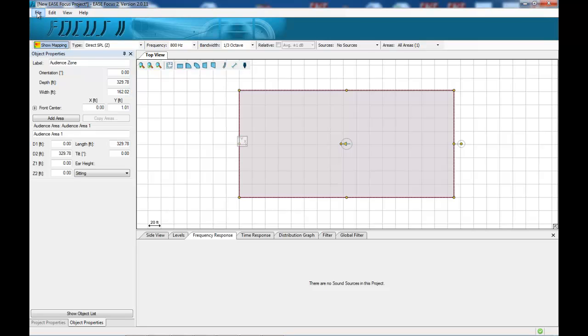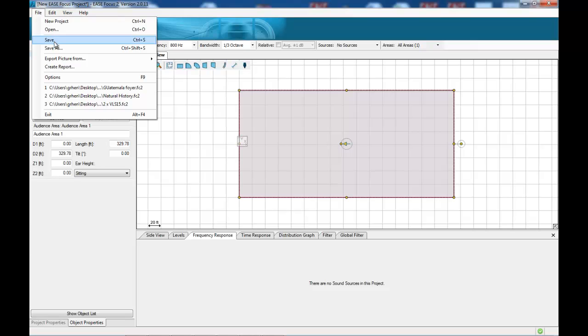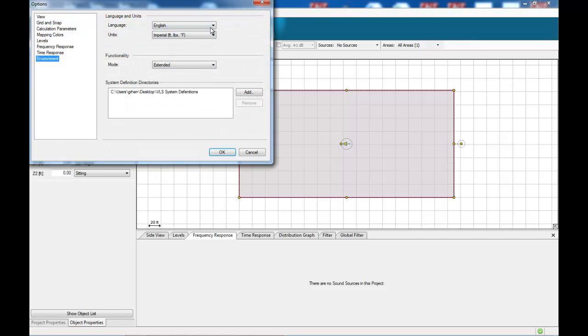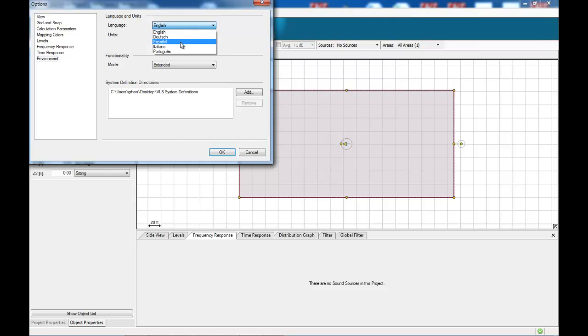Focus2 comes with a number of language options. In the options menu we can see that you have a choice of English, German, Spanish, Italian and Portuguese. This will normally be detected by your operating system so no need to set.